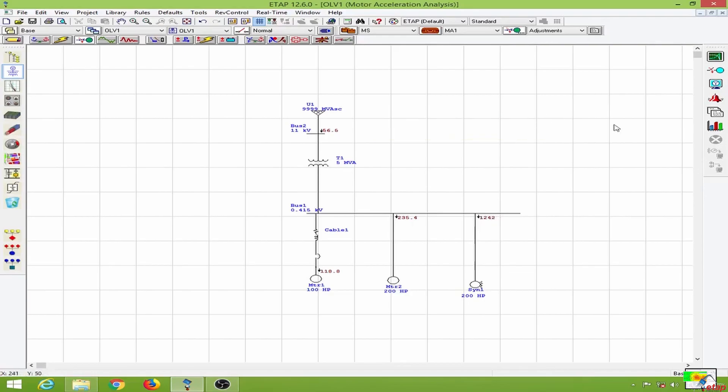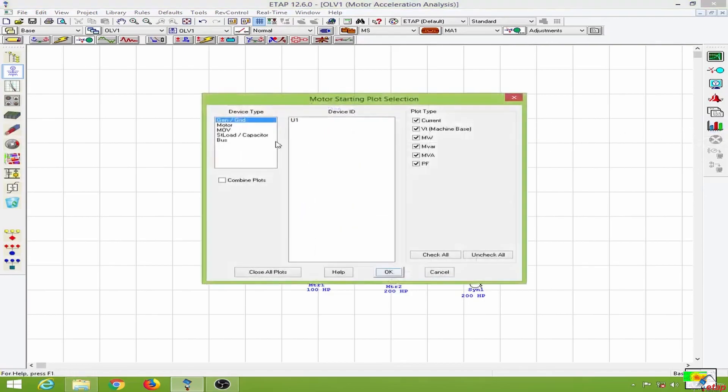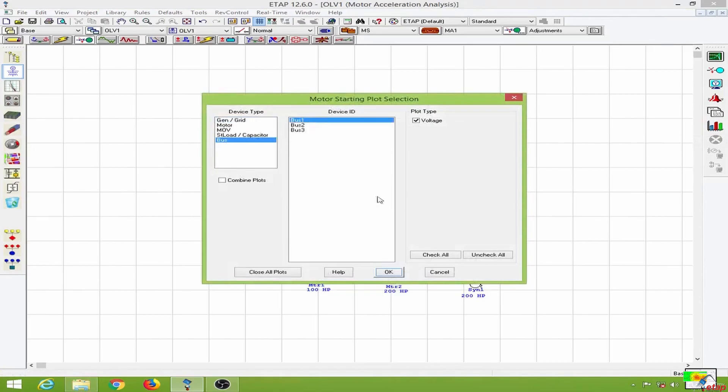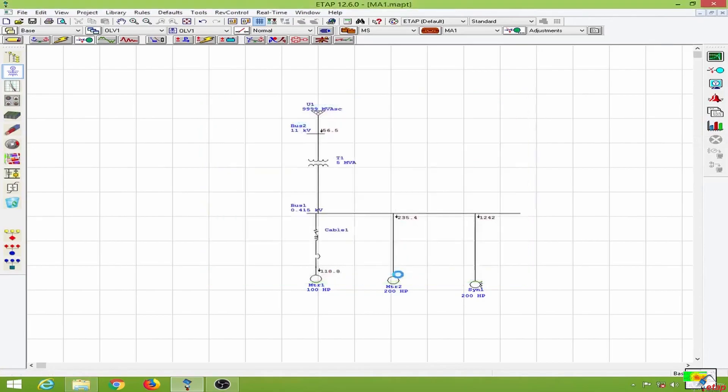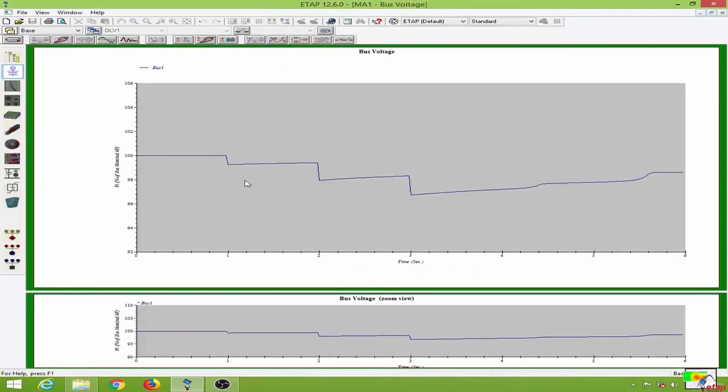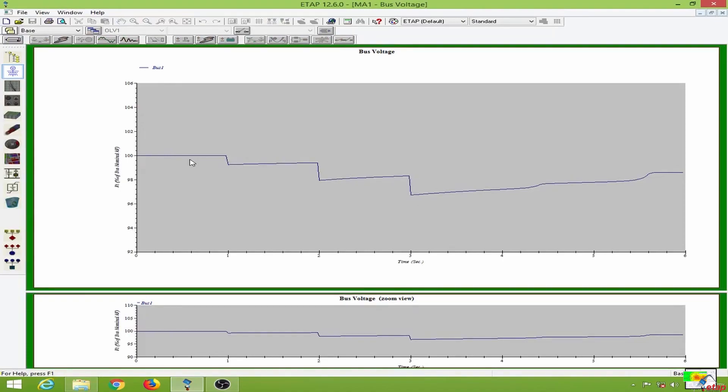Now let us go to some of the plot options. Let us observe the bus voltage. So now we get a dynamic curve of the voltage over here.